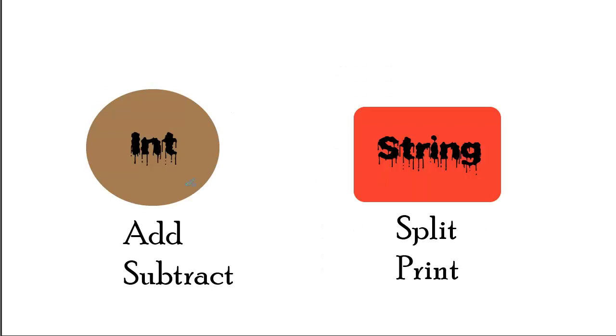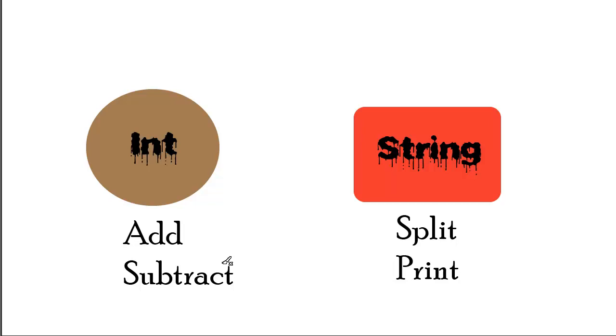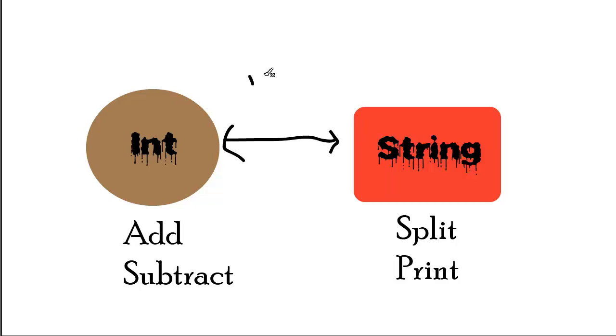If I have two different types, you have an int over here and then you have a string on the right. The int has built-in rules associated with its type that it can add and subtract since it's dealing with integers and numbers. The string has the ability to split and print. Just so you know, in most programming languages, you can also print an int as well, but let's just pretend you can't.